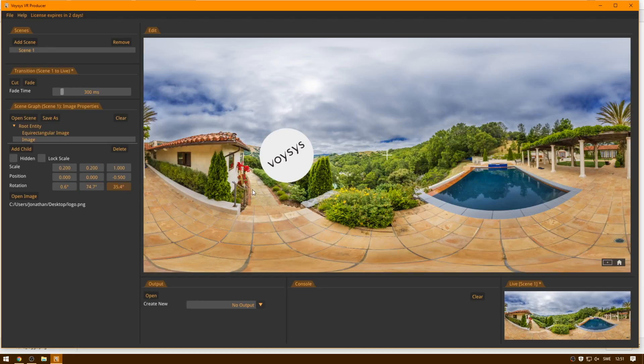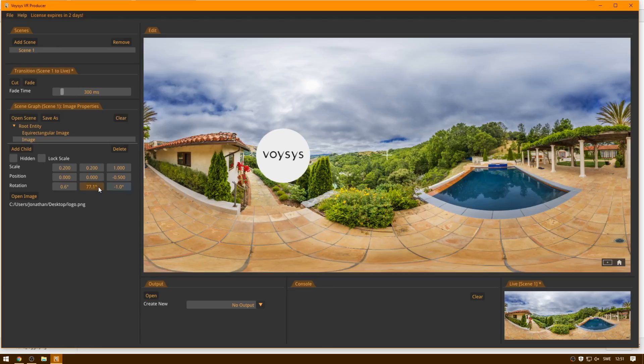And if we want to rotate it, we can also rotate it like this. So let's keep it right around there, I think it's good.